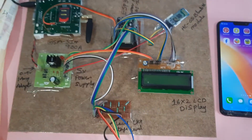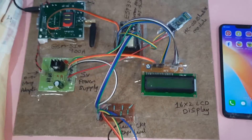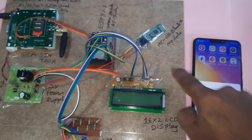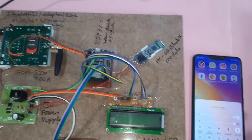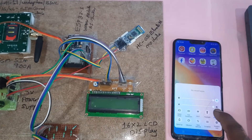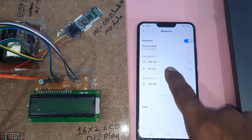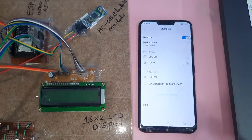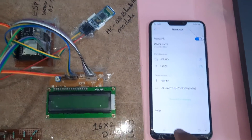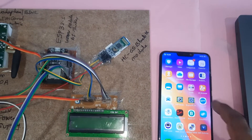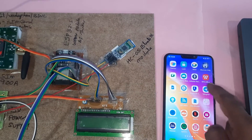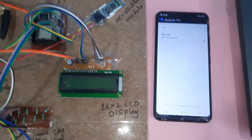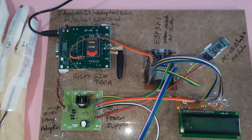Now let's look at the hardware. Here we are using the HC-05 Bluetooth module. We need to pair the Bluetooth first — I already paired it with password 1234. Bluetooth is already paired and we are going to enable the voice alerts.